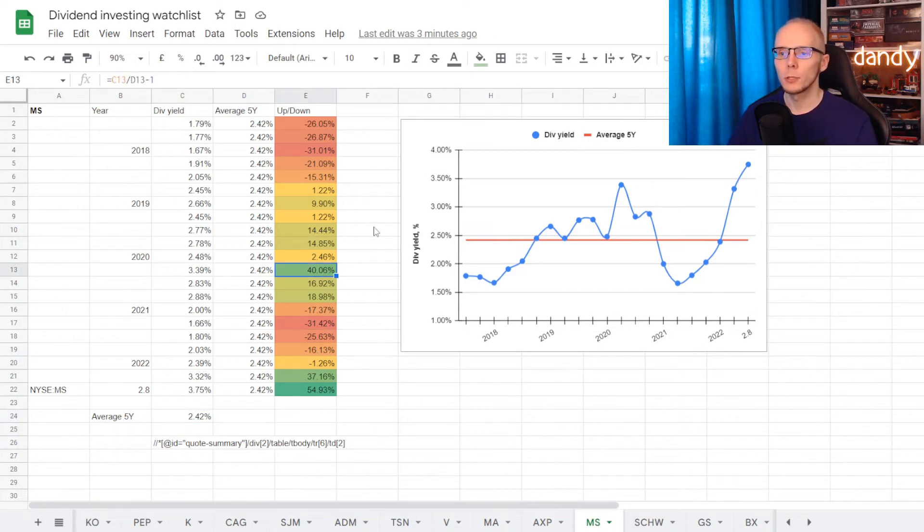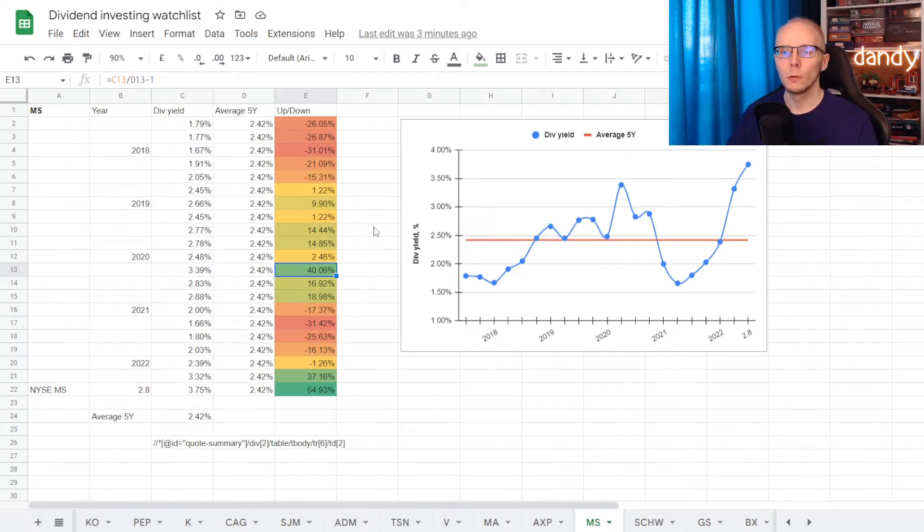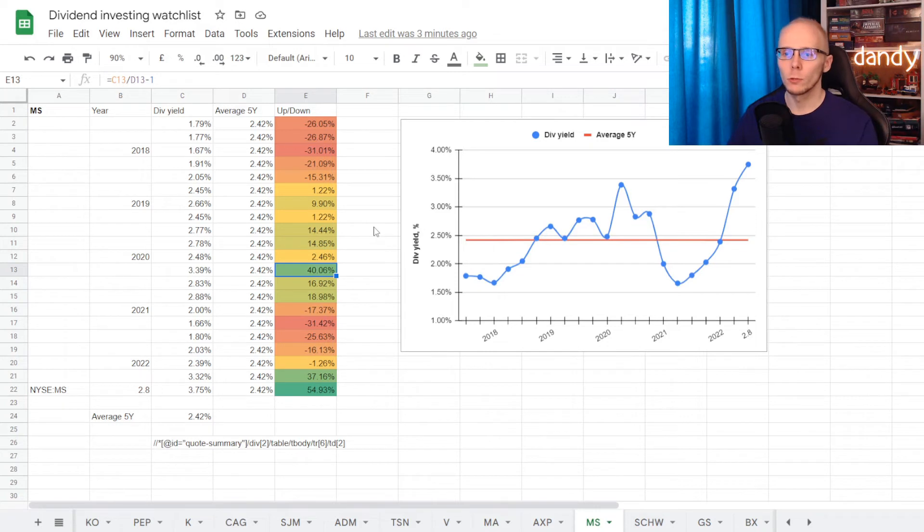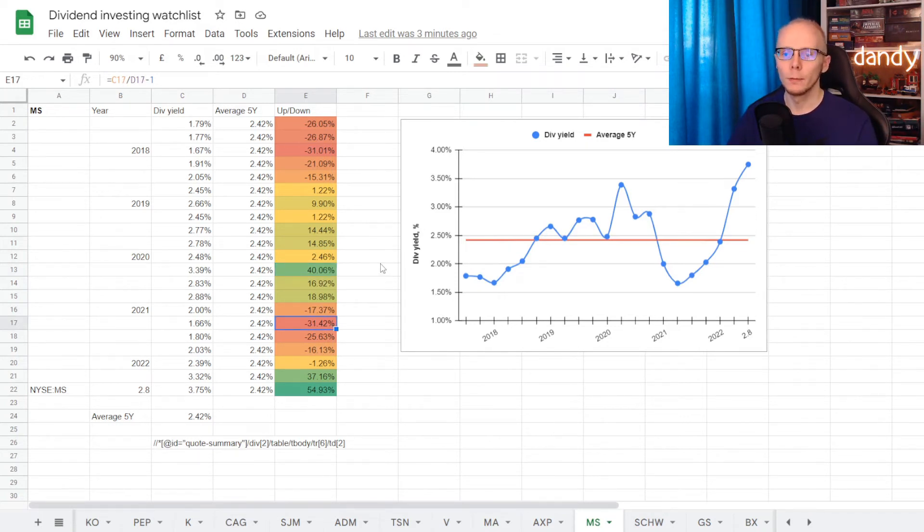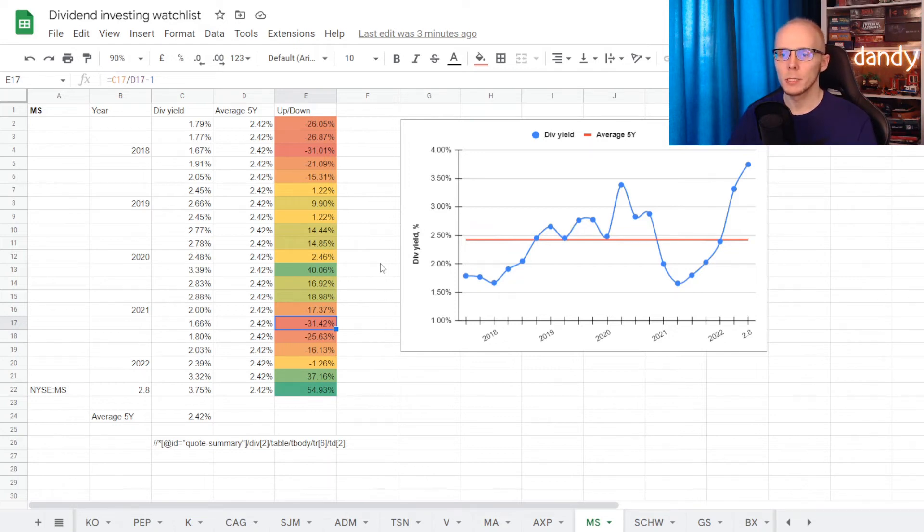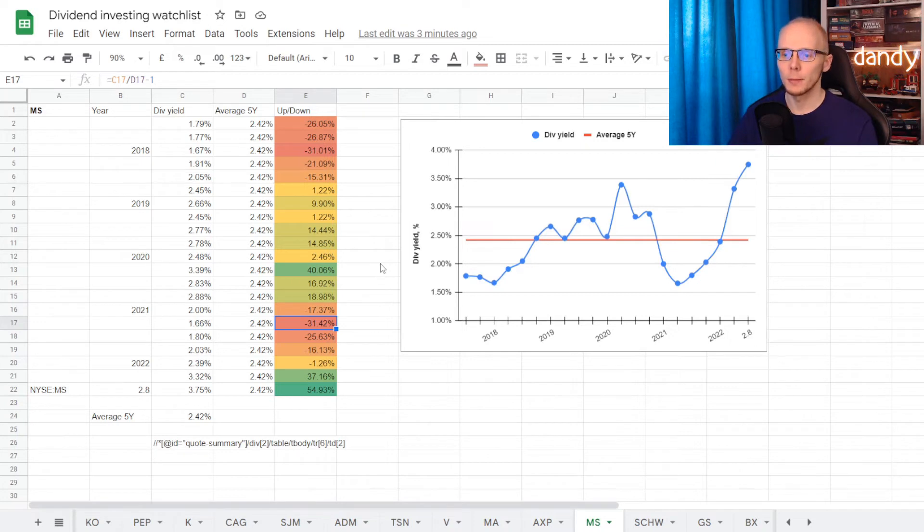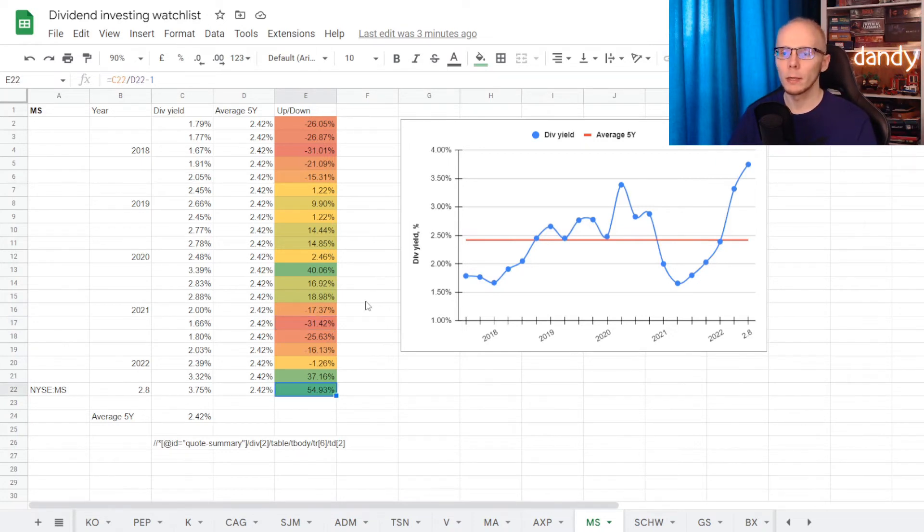So there was quite a decent opportunity when the stock price fell in 2020, with the yield going up to 3.39%, over average for 40.06%. And then worst time to get in was 2021, where the yield dropped to the lows of 1.66%, which was under average for 31.42%. But this year the stock price has been going lower again.